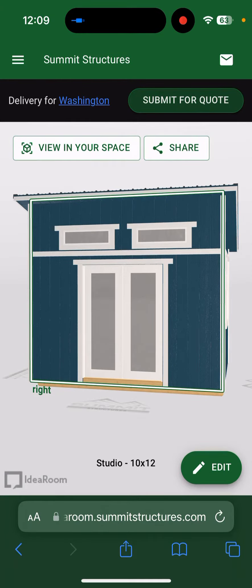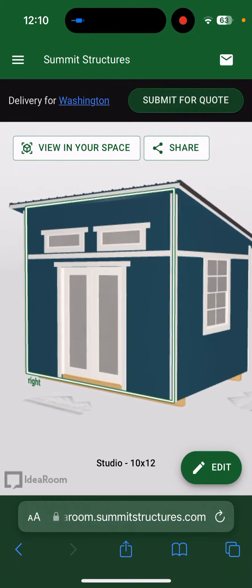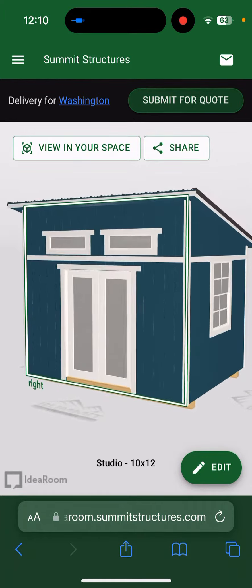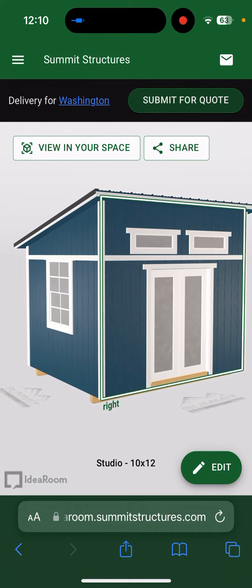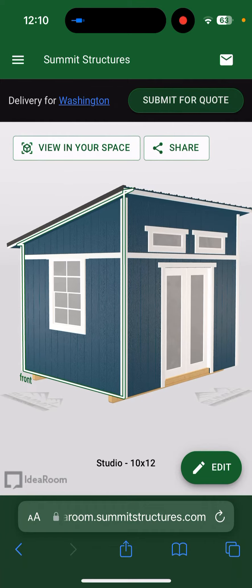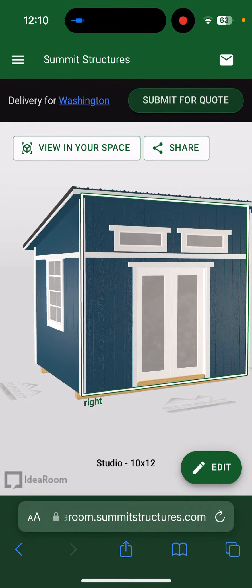Hey guys, this is Alvin here at Summit Structures in Tangent, Oregon, bringing you a quick tutorial on how to use my Shed View design tool on your phone. It's got a really cool feature called View in Your Space — augmented reality — to help you visualize the shed on your property. If you've got multiple places on your property and you're trying to figure out where the shed would look best, this amazing tool is going to make that really easy.